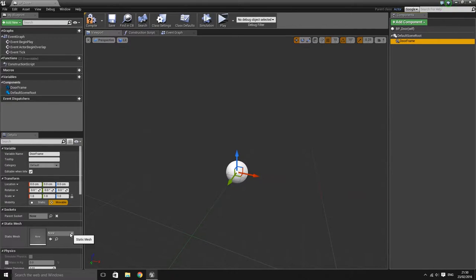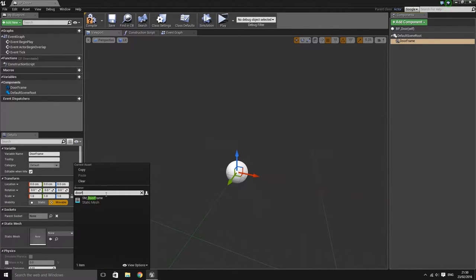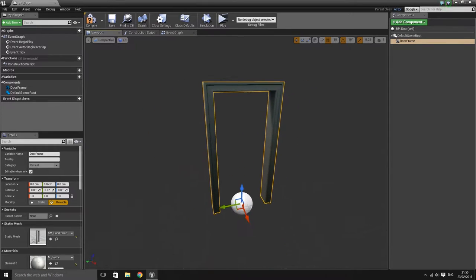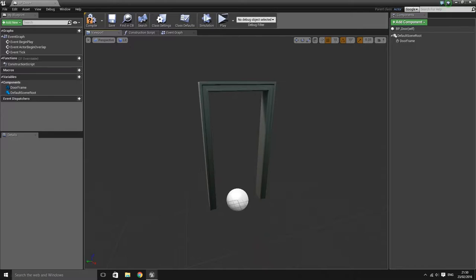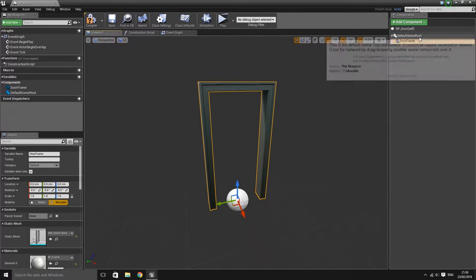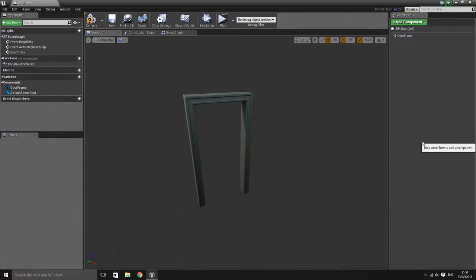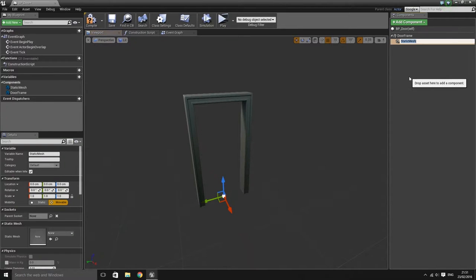With the door frame selected, we want to define the mesh we're using under the details panel. This is the door frame static mesh included within the starter content. I'm going to move the door frame to the root of the blueprint. Then I want to add another static mesh, which is going to be our actual door mesh — the component that will be opening and closing.